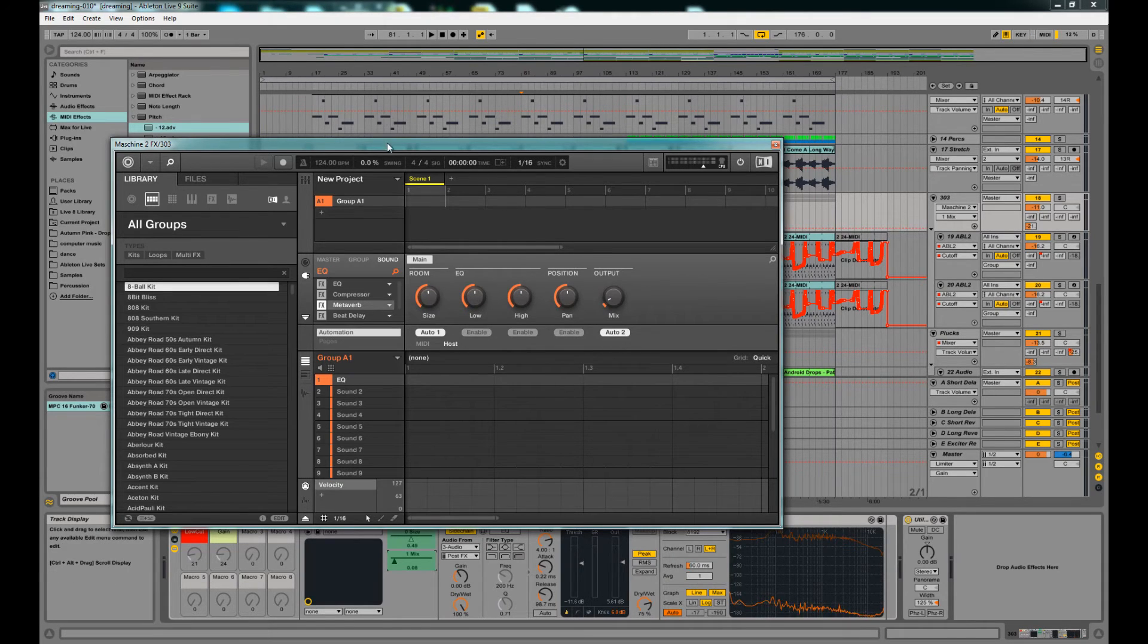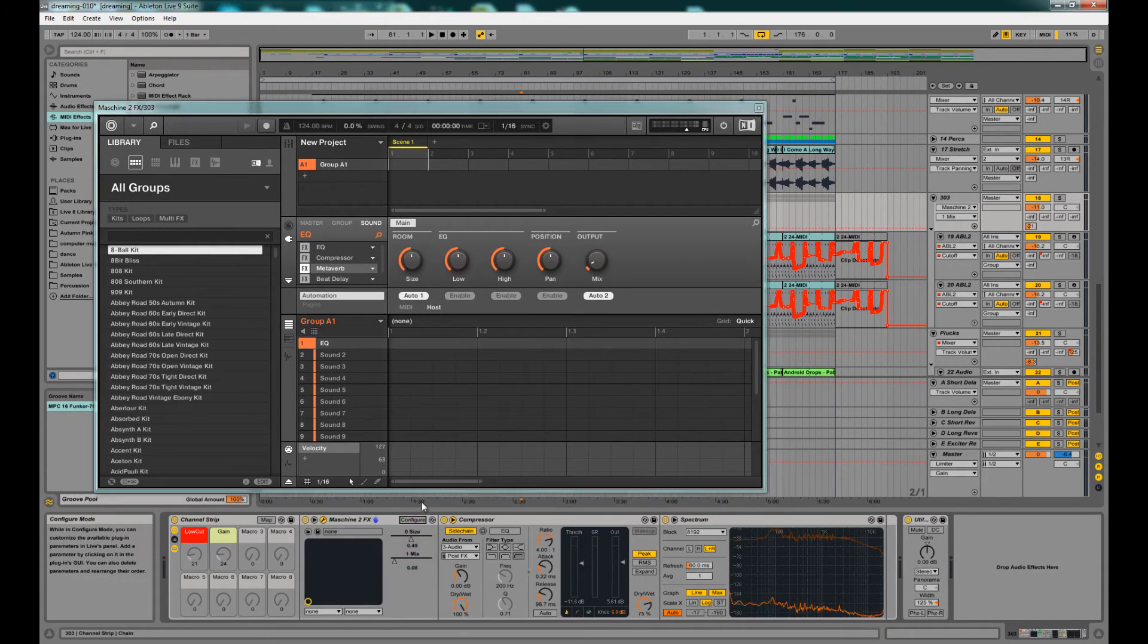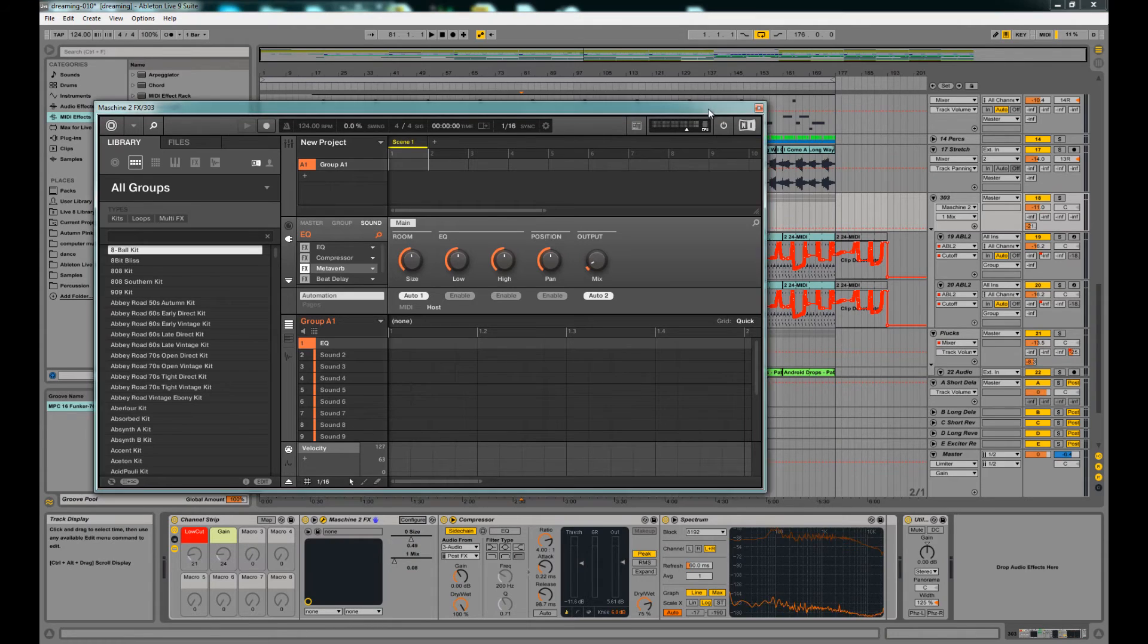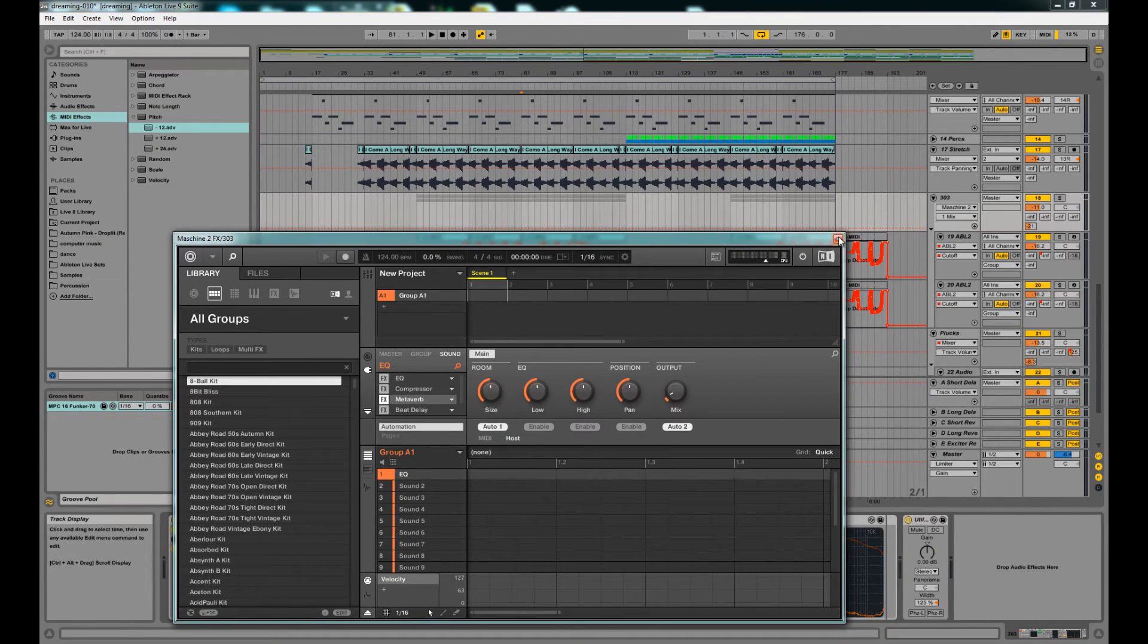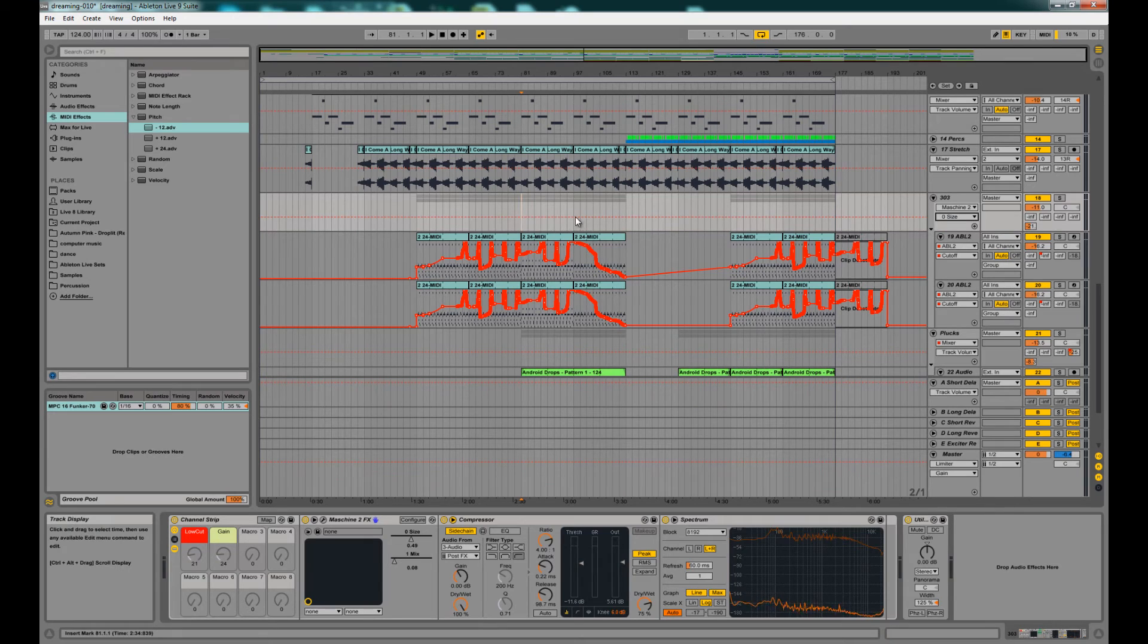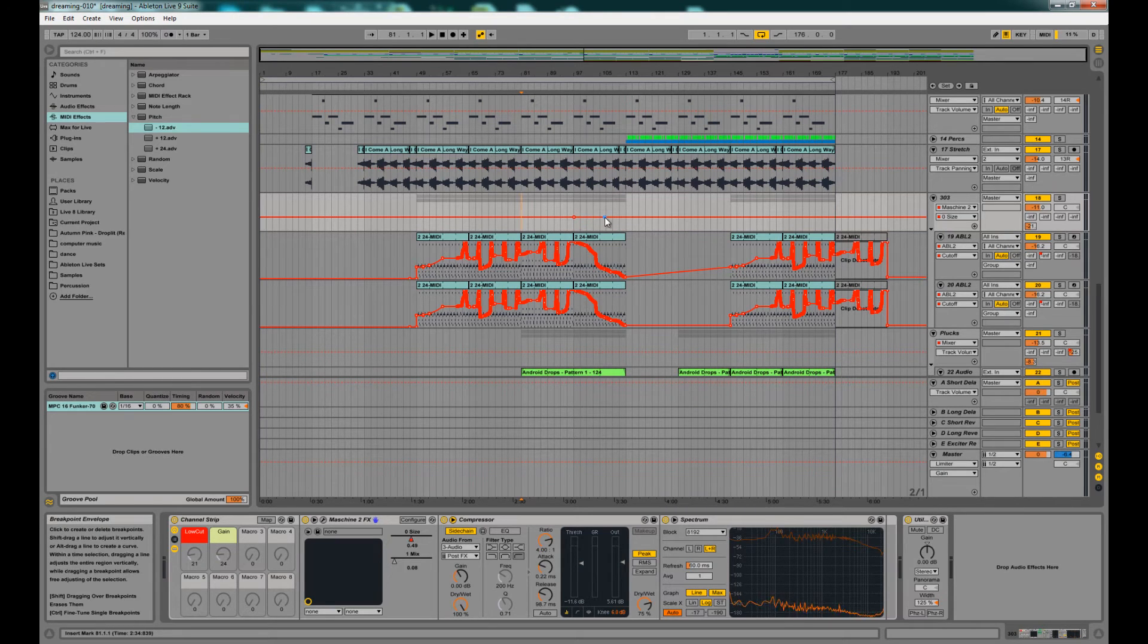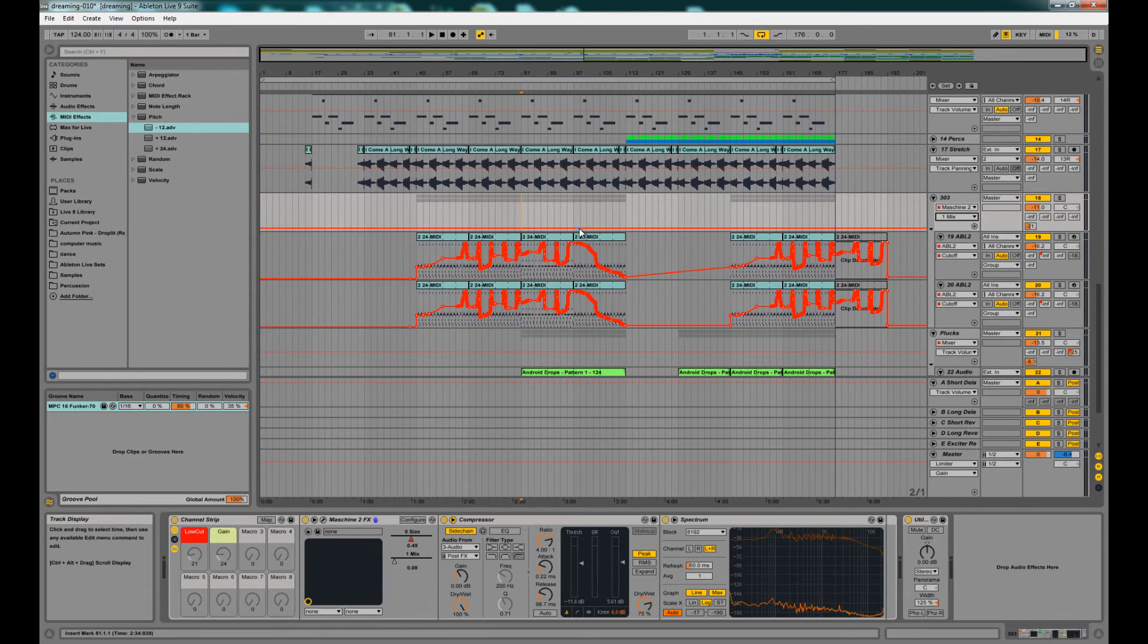And then you can actually start drawing in your automation knobs or your automation curves. So, let's say I want to increase the size and the mix.